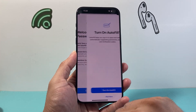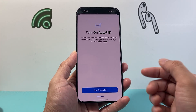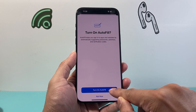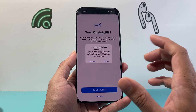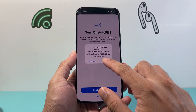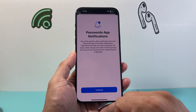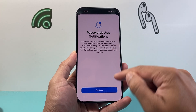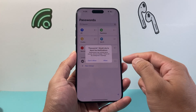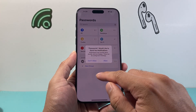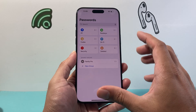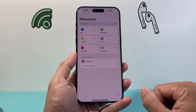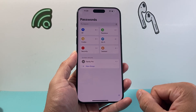As it shows here, we'll hit Continue. If you want to use this feature, you'll have to click on Turn On Autofill. We'll click on Turn On, and then set up notifications if you would like. Hit Continue and it will send you notifications. Now we can go ahead and see all the passwords.